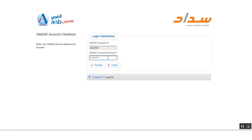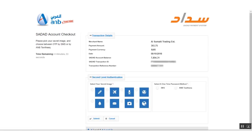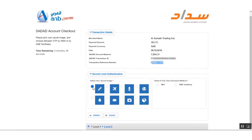I'll enter my Sada account password and click the Proceed button. Here you can see the payment amount is 393.75 Sada Riyals, along with a transaction ID. You then need to select your second-level authentication method — you can select the one-time password method and enter the SMS code received on your registered mobile number.